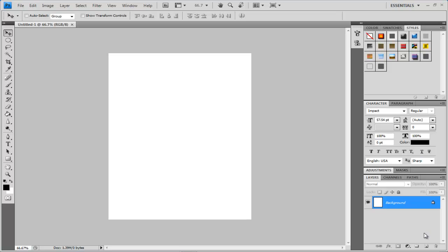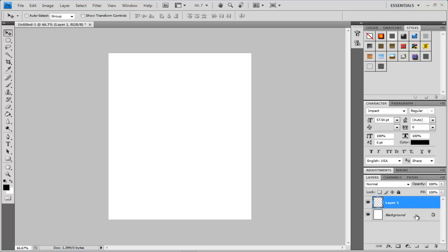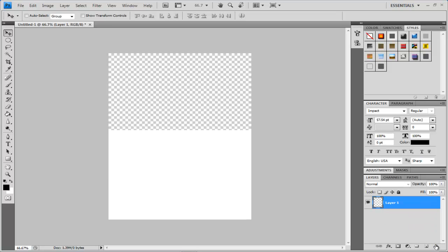And so we can open up a new layer by clicking on this bottom button right here and it says create a new layer. So click that and then with the background you can either keep it or you can delete it by clicking on the delete button. And now we have the same type canvas but we have no color.